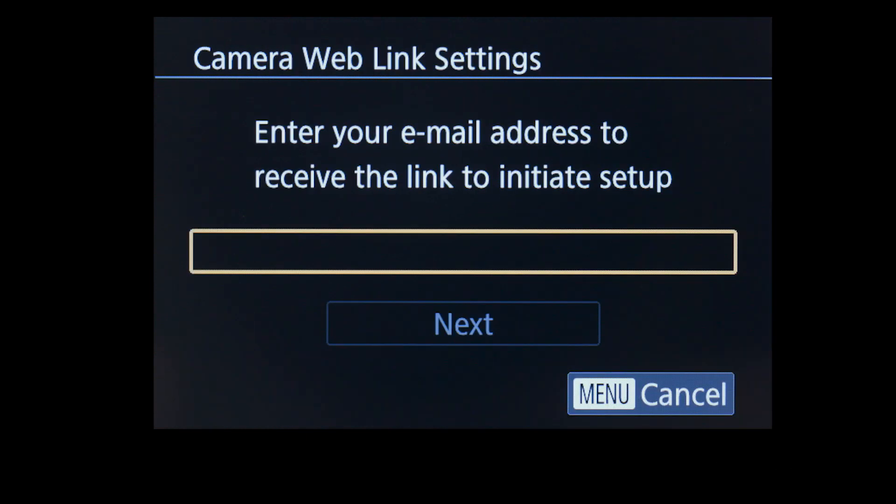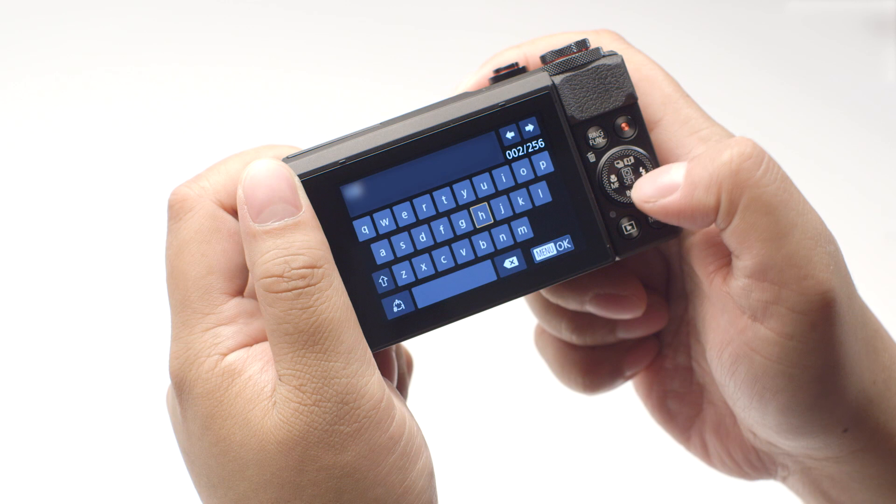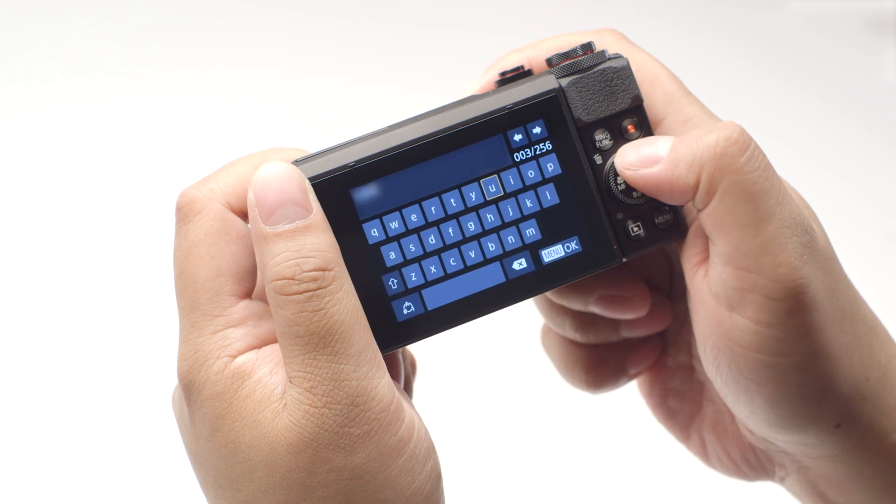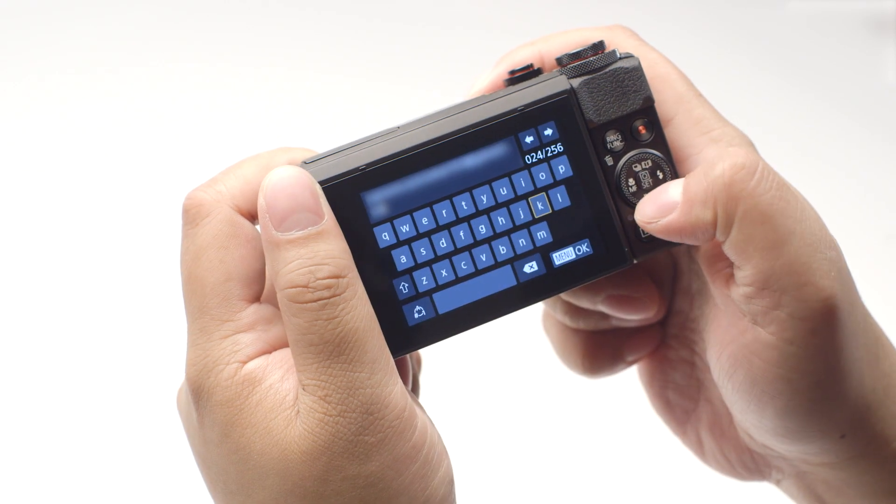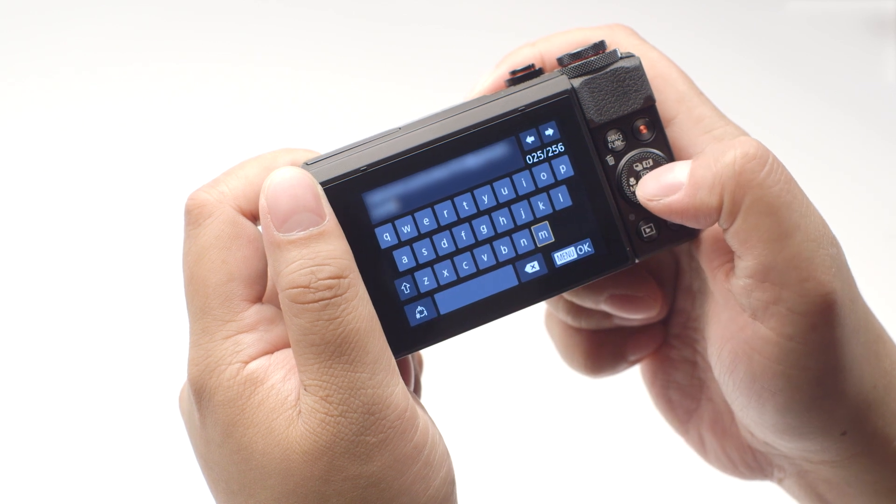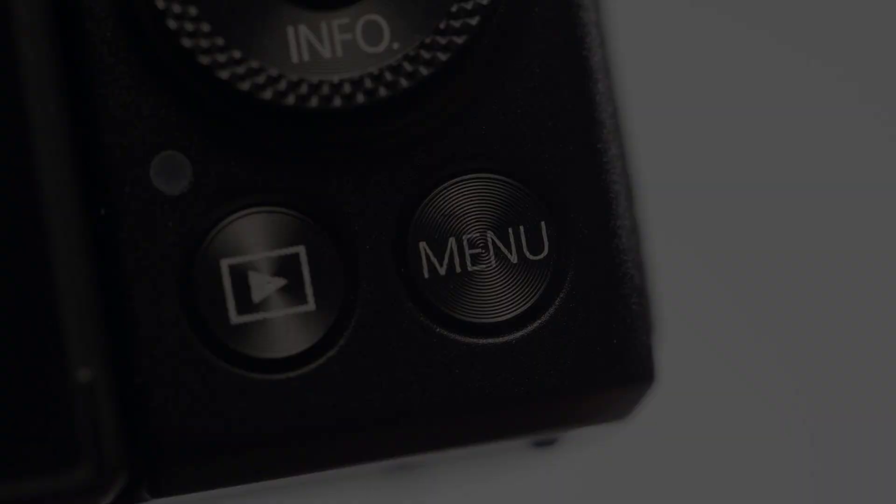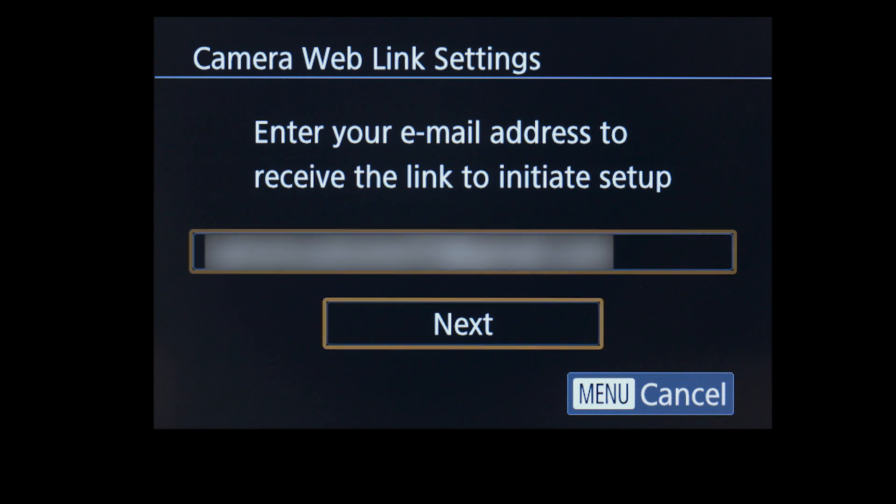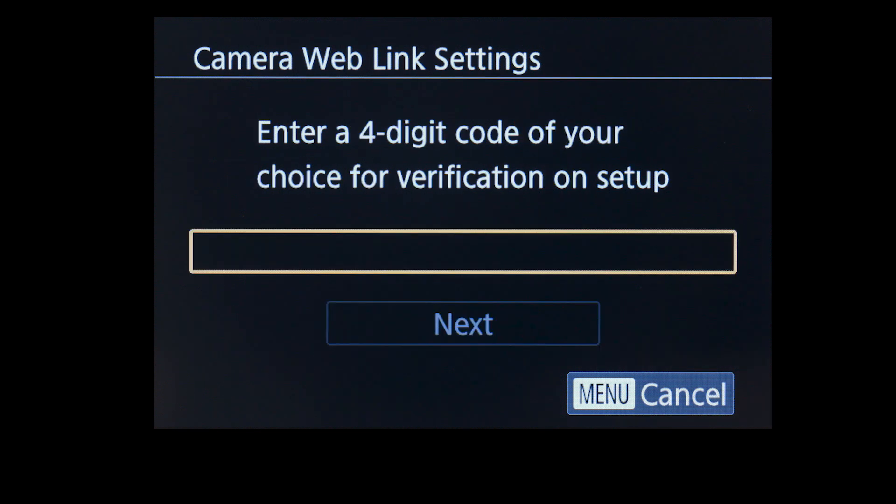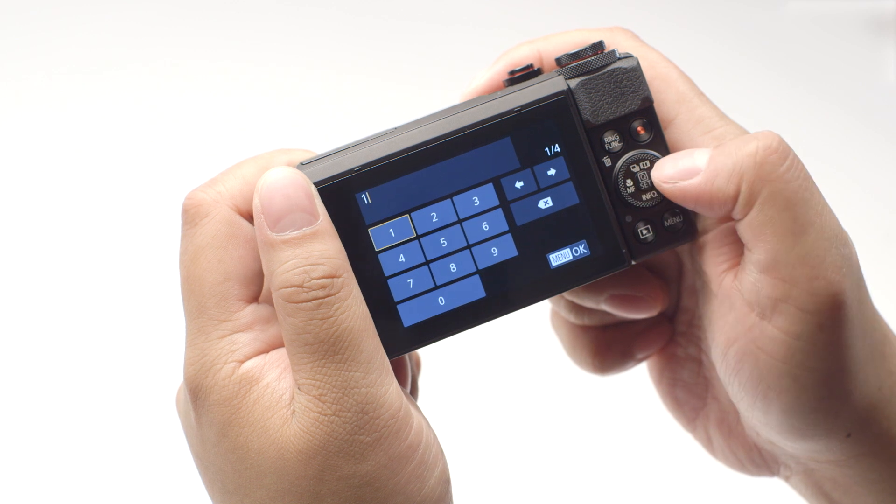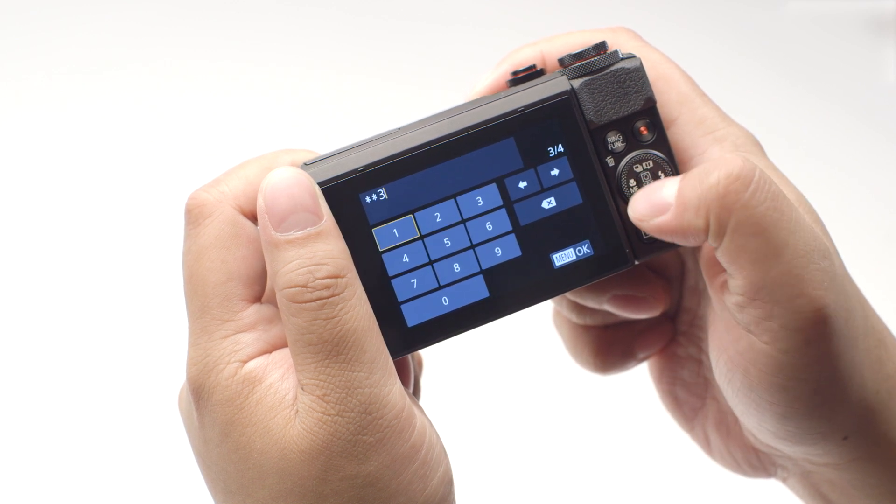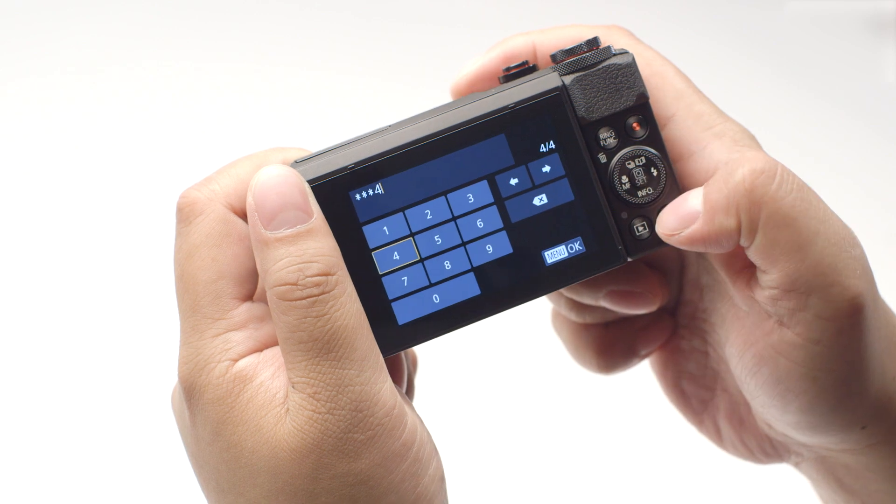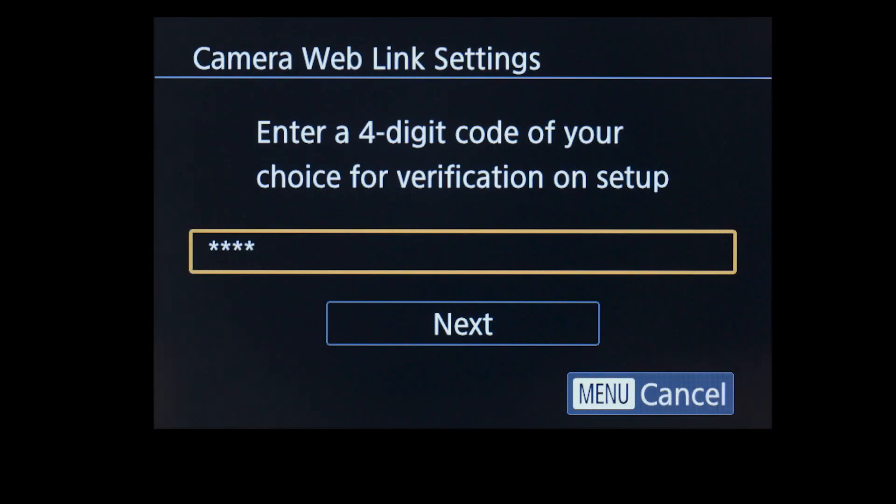Now enter the email address you used to sign up for your Canon Image Gateway account. Once you've finished entering your email address, press the Menu button, then select Next. Enter a four-digit code of your choice, then press the Menu button. We will be using this code at a later step. Select Next.